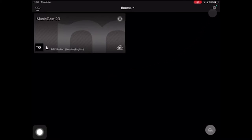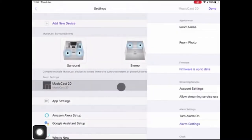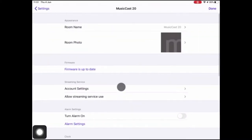Okay, so I'm here in the MusicCast app. I'm now going to select the little cog up here and select MusicCast20.